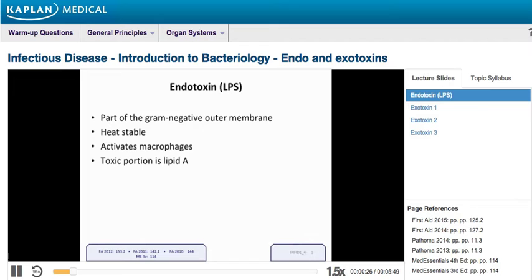Our immune system has co-evolved with these bugs, so it's able to recognize LPS and mount a response to it. A couple things to note: it's heat-stable, which means if you boiled it, you could still get sick from it. Not only gram-negatives have LPS — Listeria monocytogenes, a gram-positive rod, is the only gram-positive that has LPS. That's definitely going to be testable on Step 1.